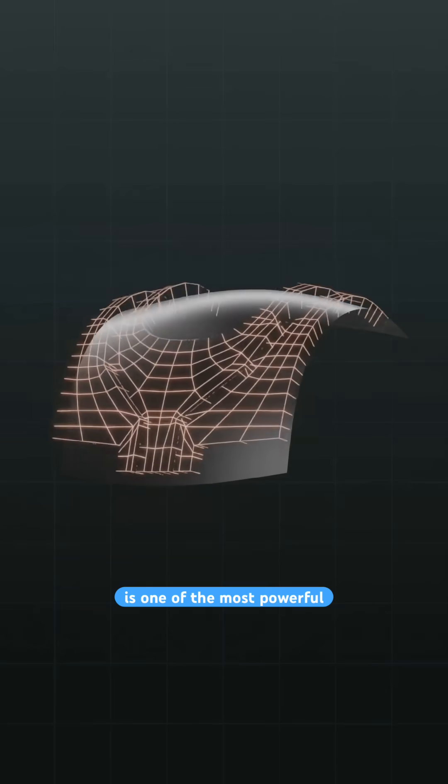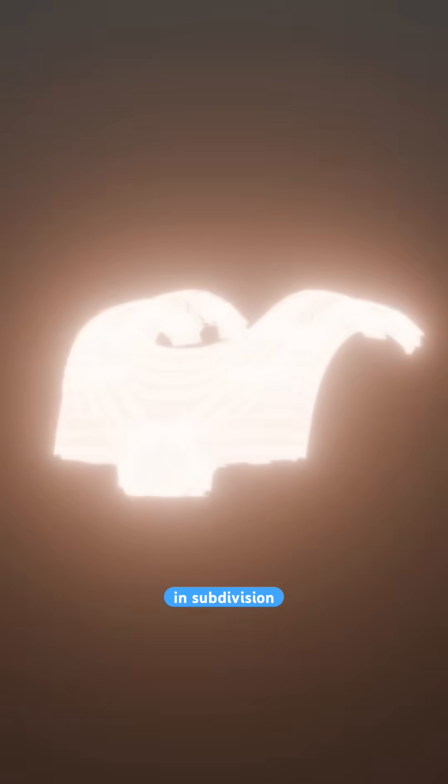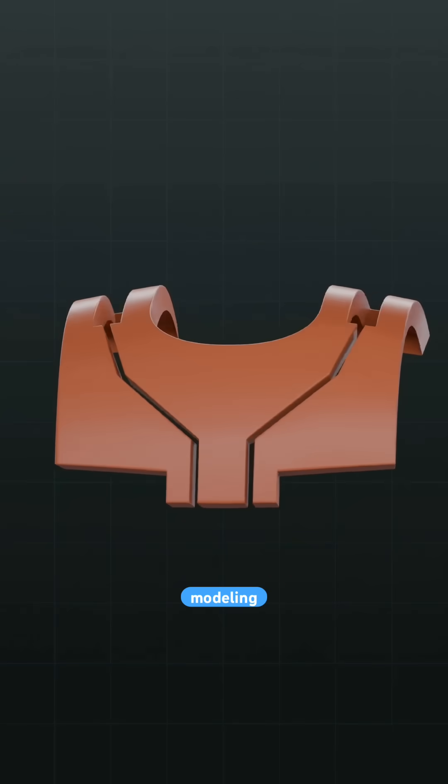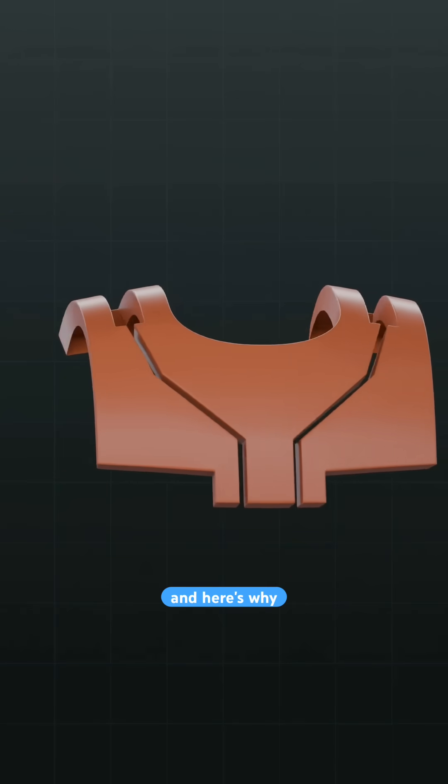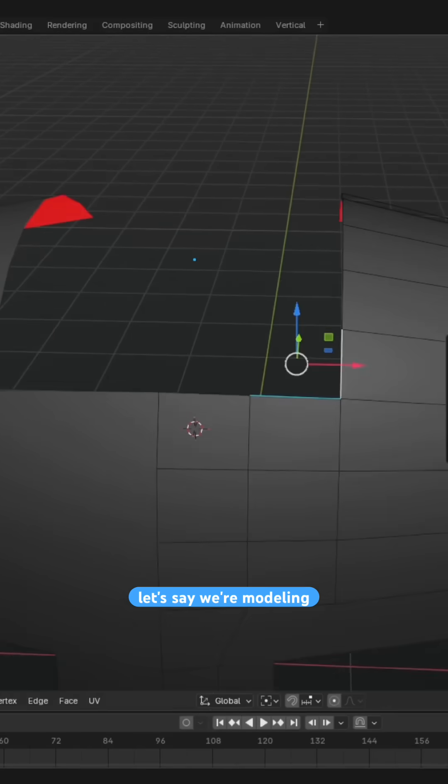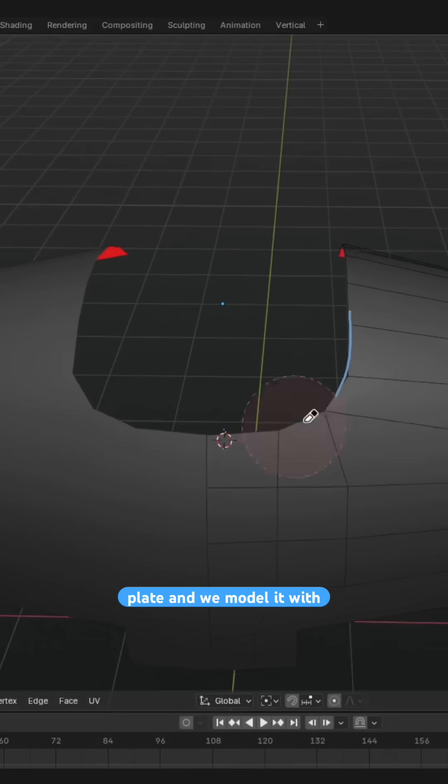The shrink wrap modifier is one of the most powerful tools in subdivision surface modeling, and here's why. Let's say we're modeling this chest plate,